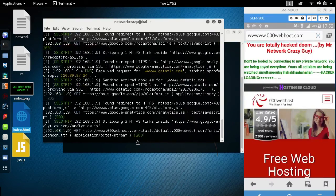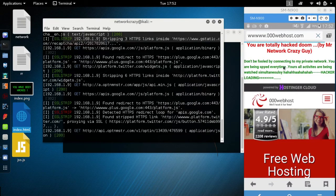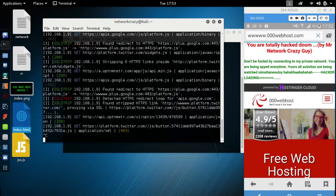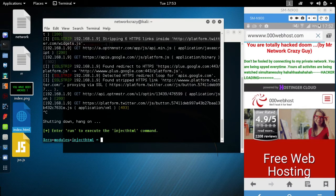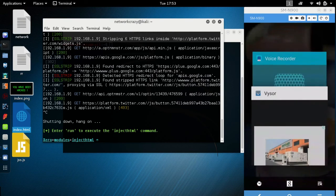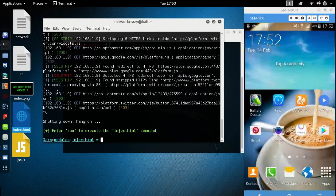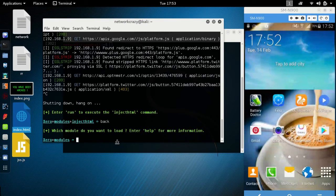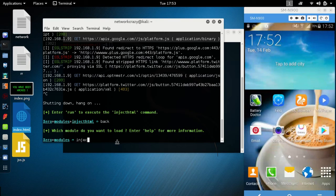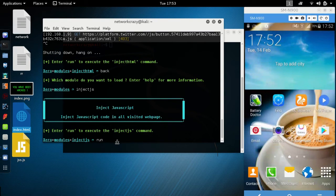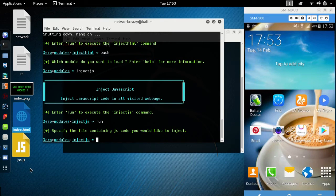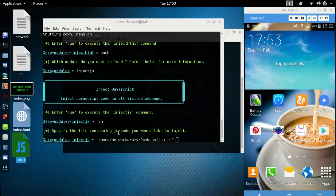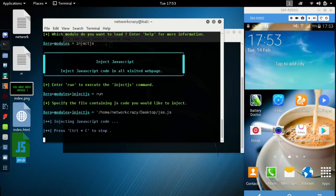This was the simple HTML. Let's go back. Now let's try injecting JavaScript. This is little fun. Type here run, put your JavaScript file here. Same process. This is the JavaScript code.